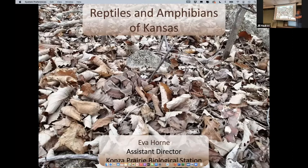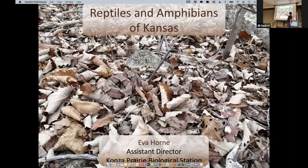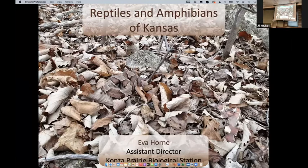Good morning everybody. So everybody's been sitting here staring at this image. Do you see the crater in there? So that's a copperhead right there - that picture down on Fort Riley. You can see how good they are in the leaves. We'll talk a little bit more about them in a bit. So - reptiles and amphibians.